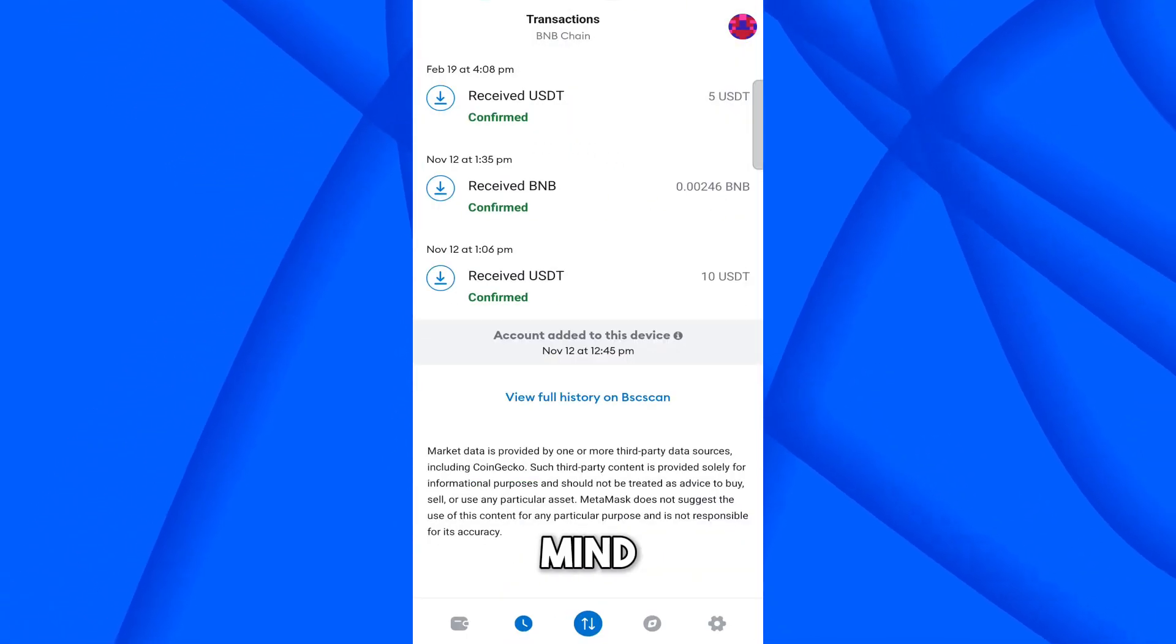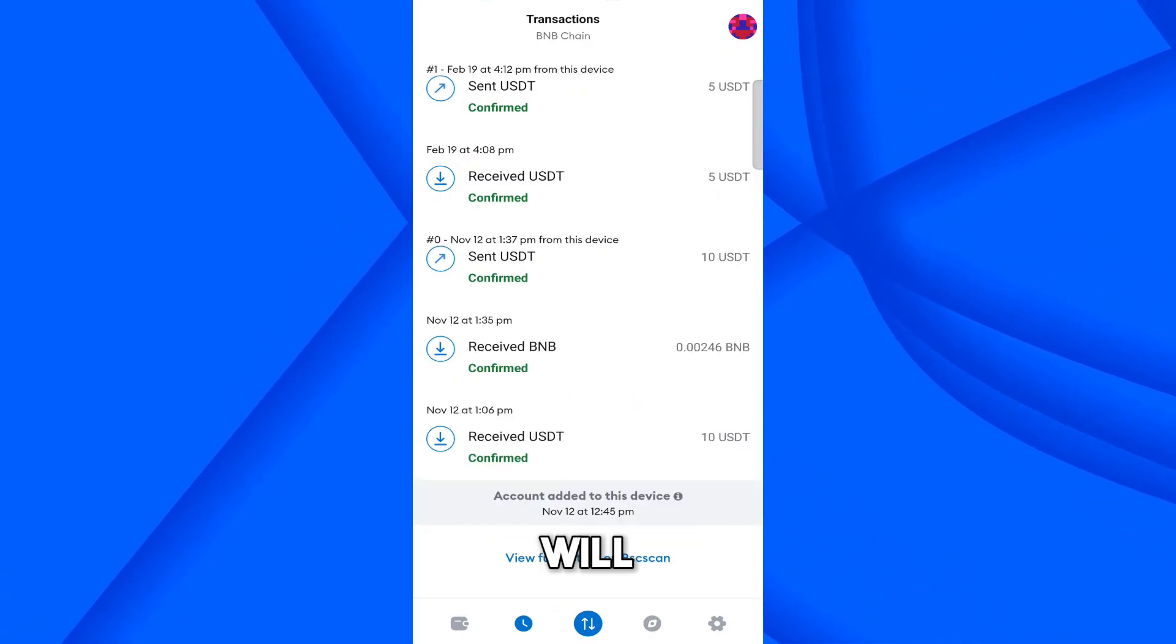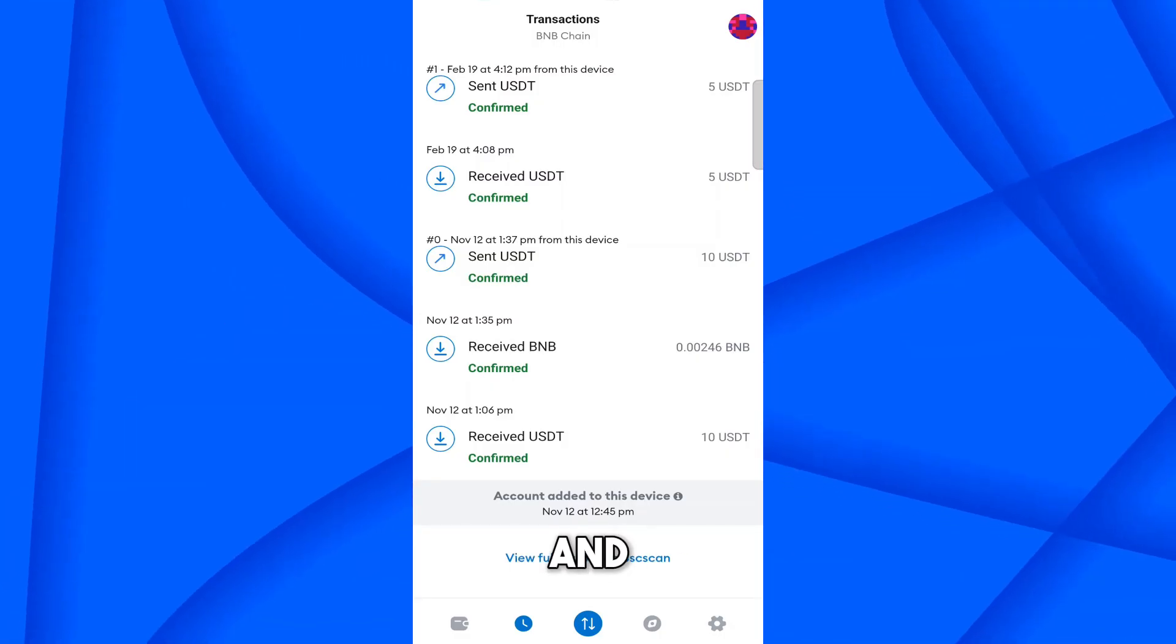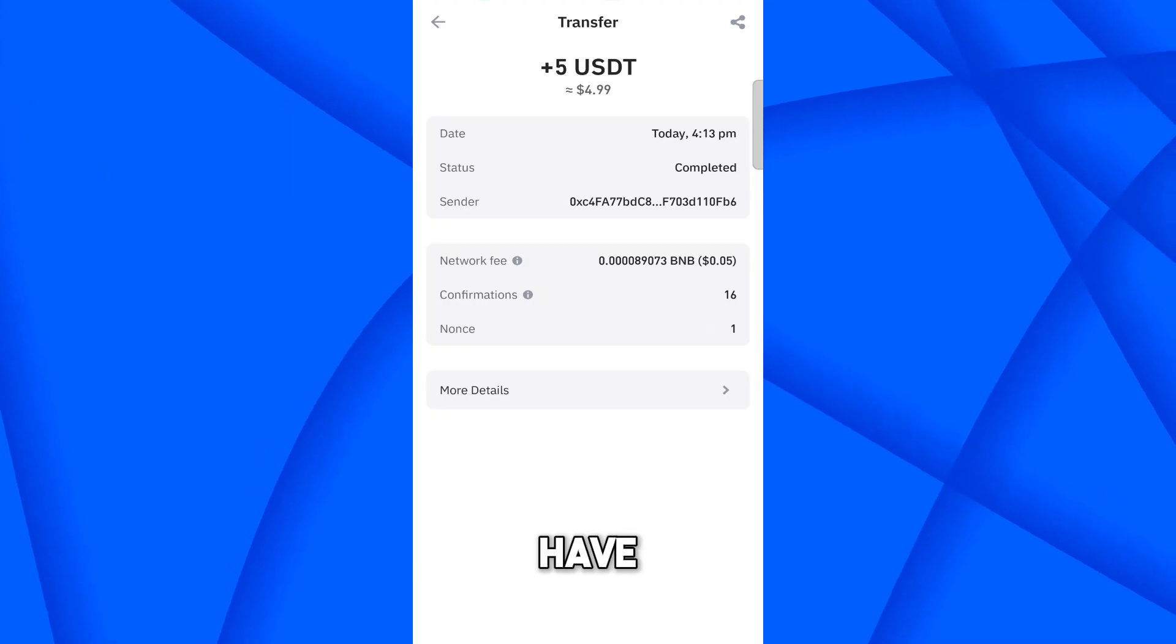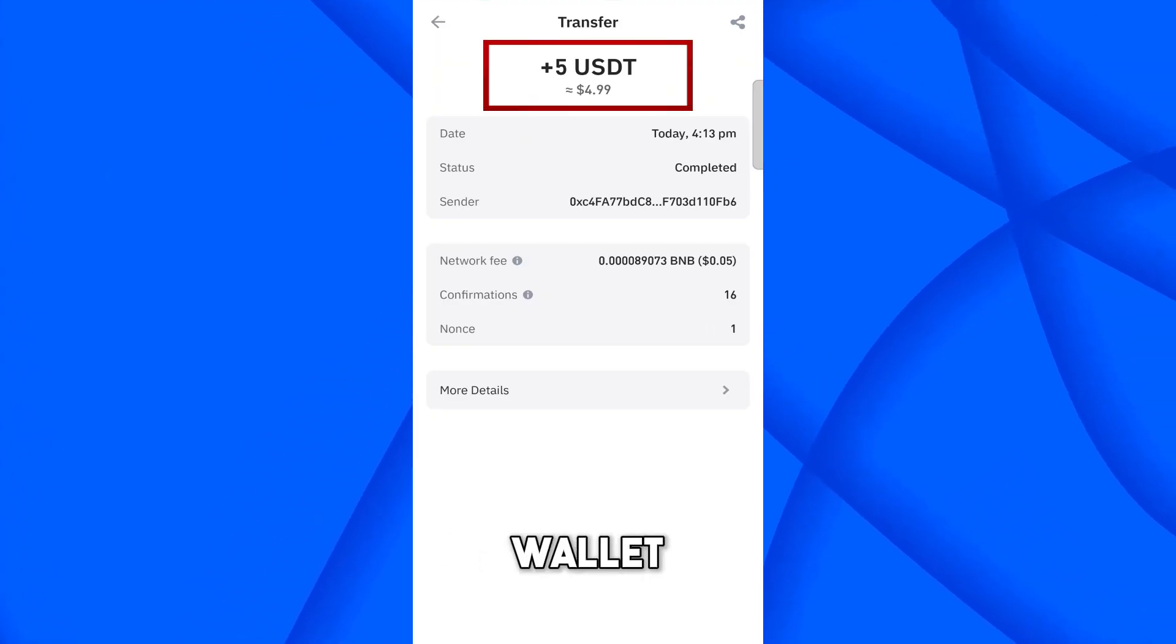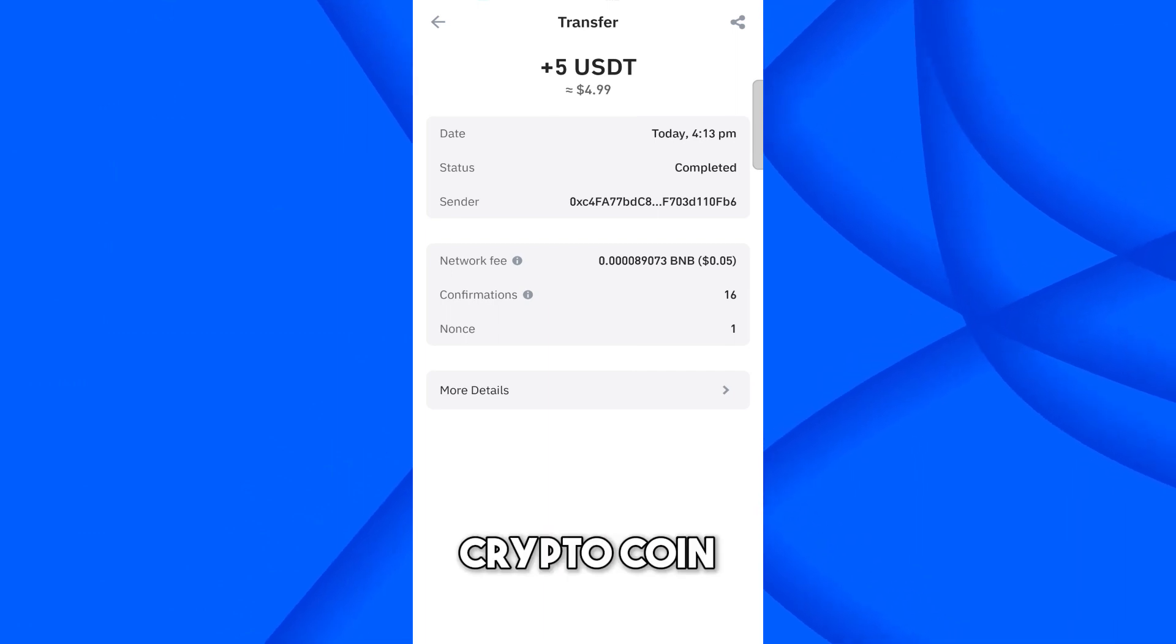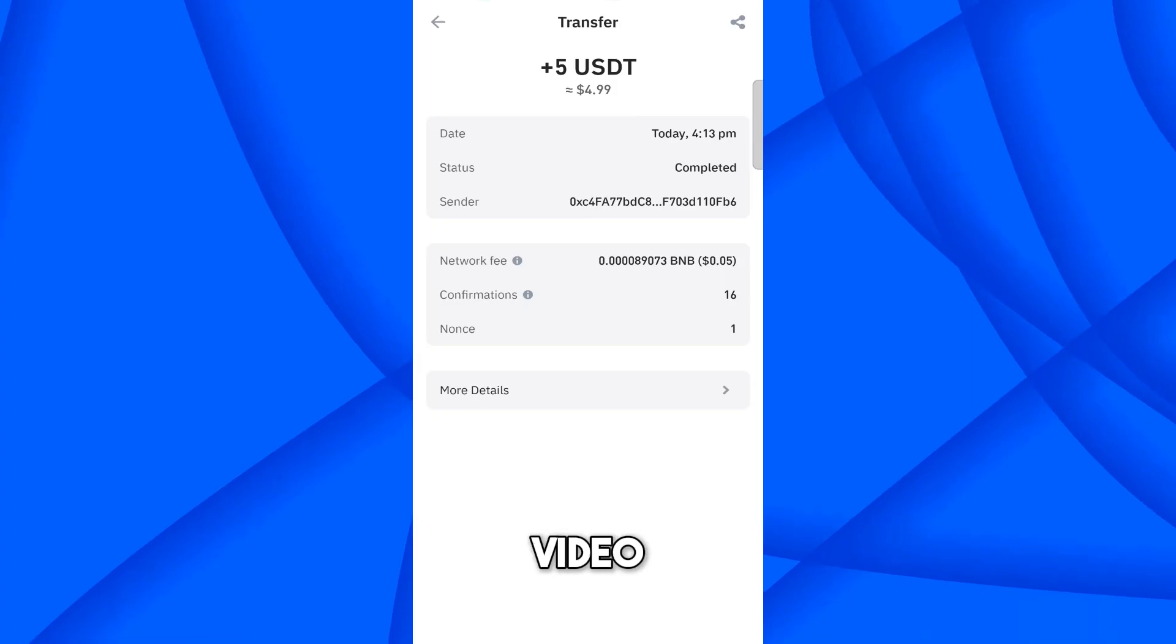But keep in mind sometime on the Metamask wallet, transaction has been confirmed but it will take some time to receive on the Trust wallet. So let's come on the Trust wallet and verify this. Refresh this and here we go. Here you can see we have successfully received 5 USDT from Metamask wallet. I hope you understand how you can transfer the crypto coin from Metamask wallet to Trust wallet. Thank you for watching. See you in the next video.